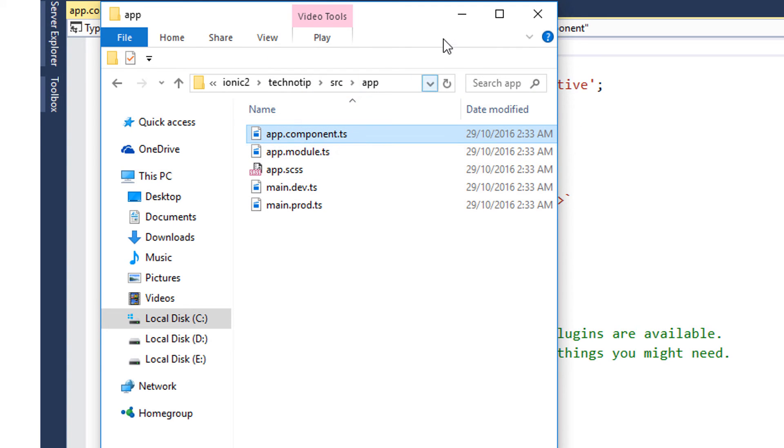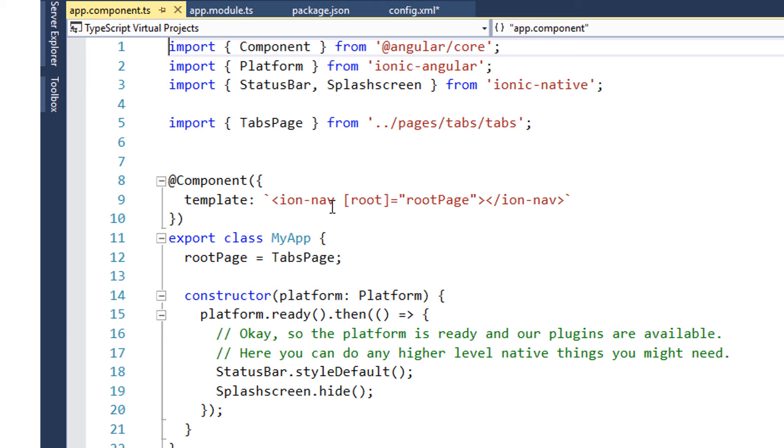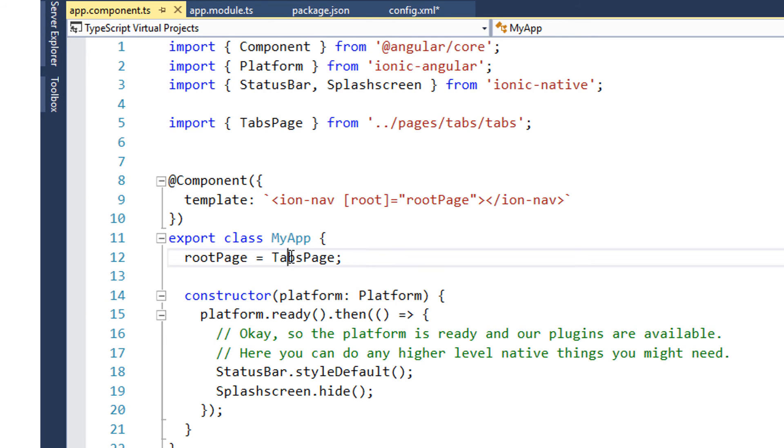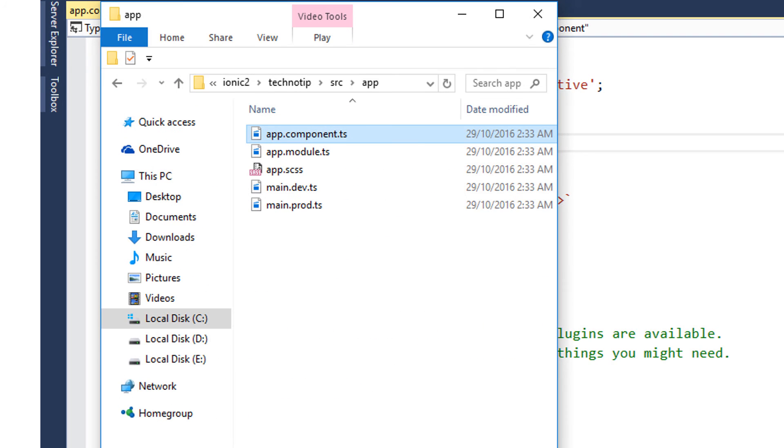So this is the first component which gets loaded in our app. It's simply an empty shell for other components to load into. We don't have much things here. We just set the root page here, that is the tabs page which we have already imported here. Just remember, whatever you need to use you need to import it before and then specify it inside app.module.ts file.